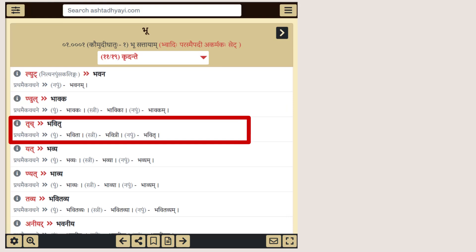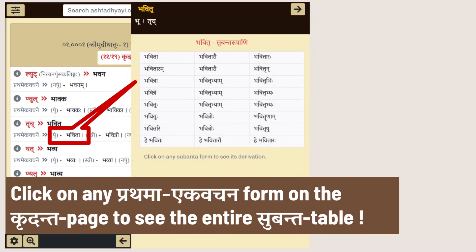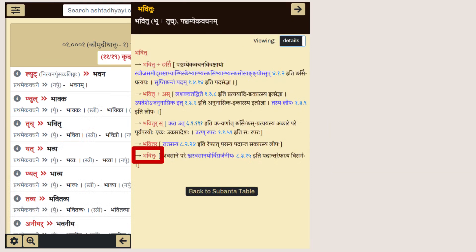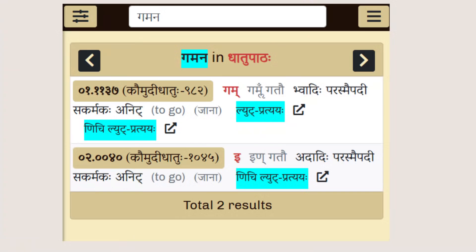You can click on any of these Prathama Ekvachana forms to reveal all the remaining forms of the Subanta table, and you can dive even deeper by clicking on any of those forms to reveal the Prakriya for that form. The search experience has also been upgraded.